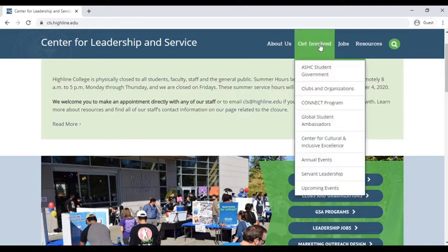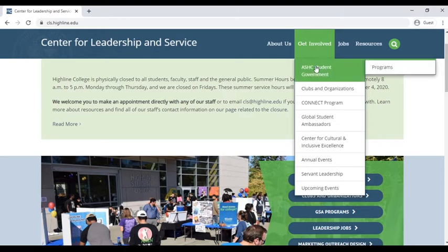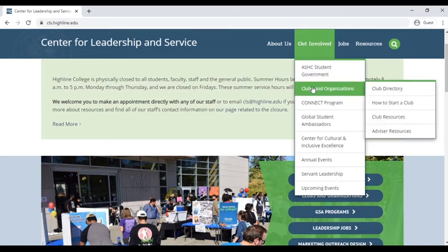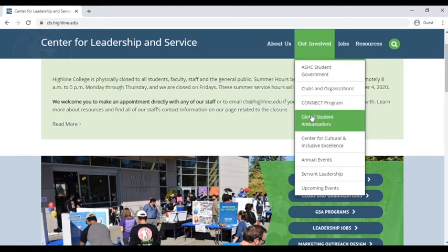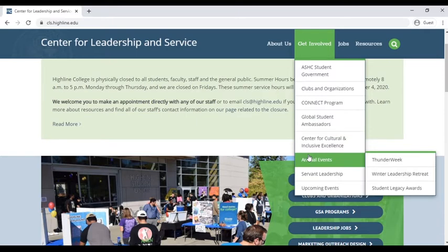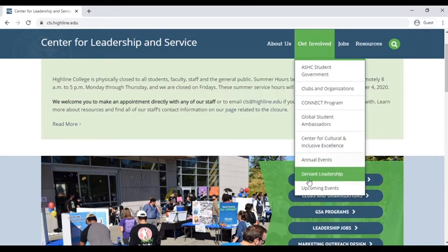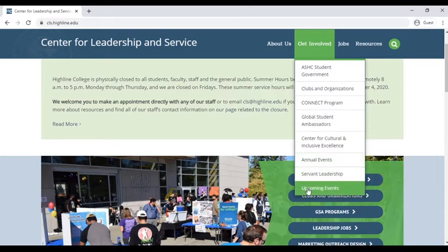Under the Get Involved section of our website, you can find information about the Associated Students of Highline College, which is your student government, how to start or join a student club, the Connect Student Leadership Program, our Global Student Ambassador Team, annual events such as the Winter Leadership Retreat, and a calendar of upcoming programs.